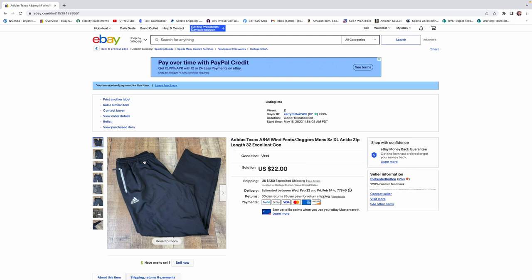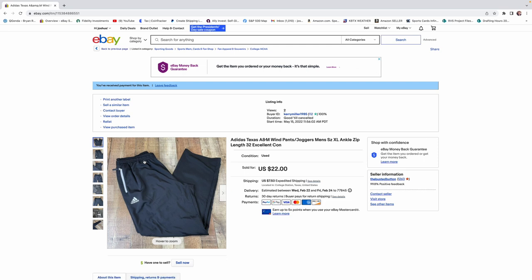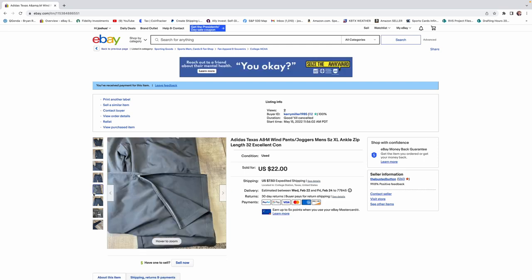But, if I go to garage sales and I find them for a dollar, absolutely pick them up. They're going to sell. One thing you always want to look for on wind pants is ankle zip. If they're ankle zip like these were, they always do a little bit better.